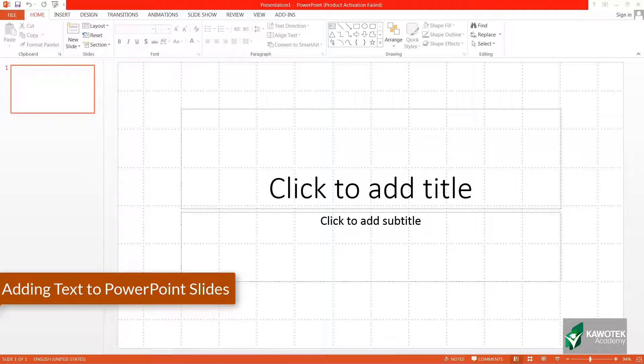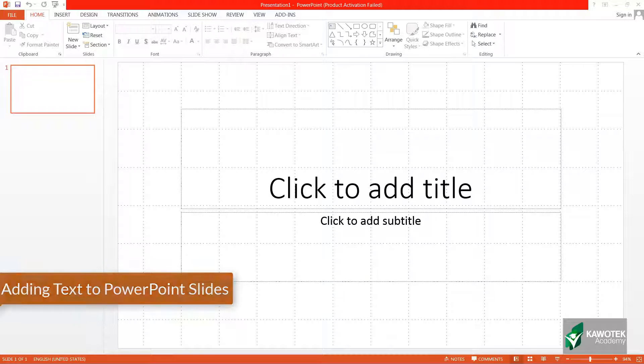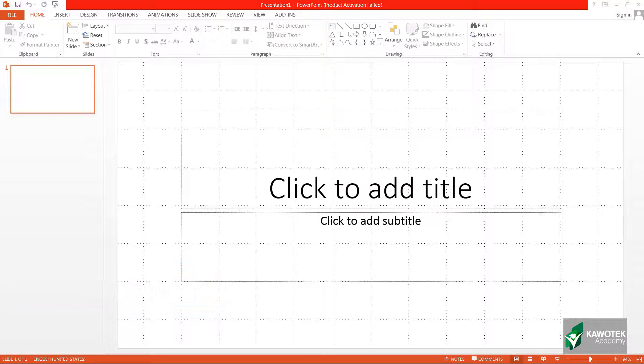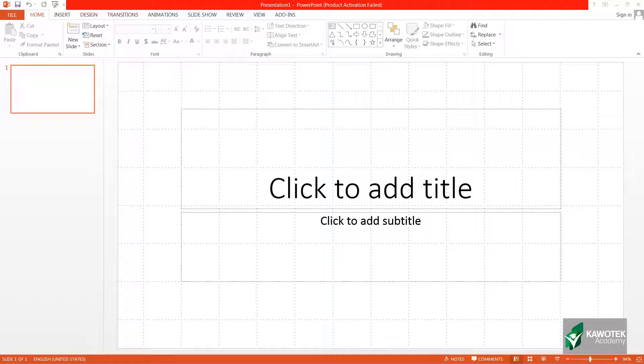Welcome, my name is Abhi Odom from Cow Tech Academy. In this video we'll be looking at how to add text to your slides in PowerPoint. In order to work with PowerPoint, you will actually need to open the PowerPoint program.